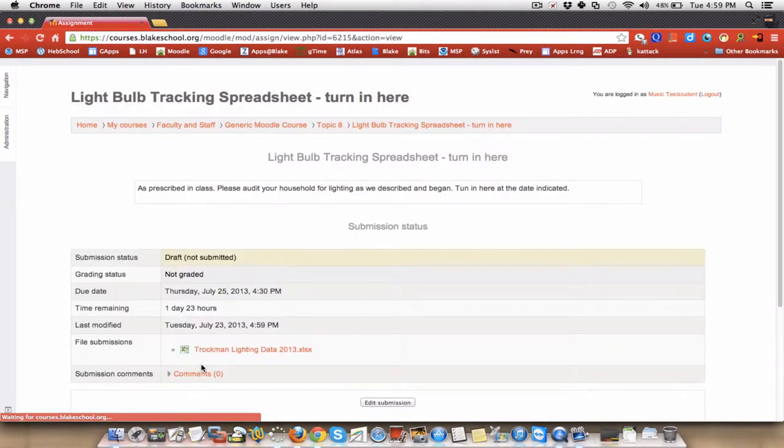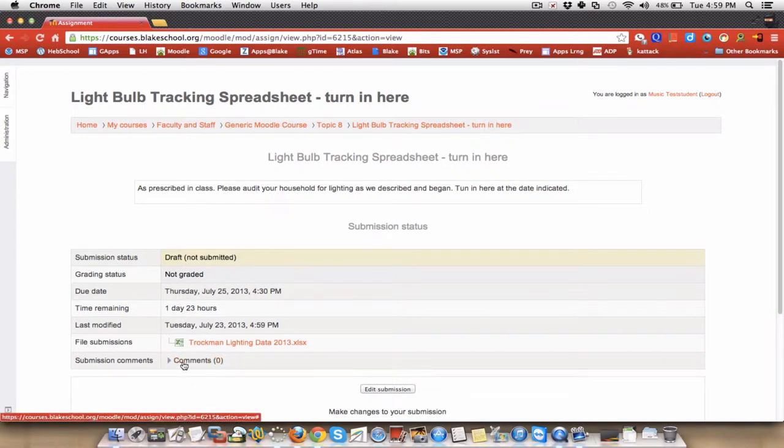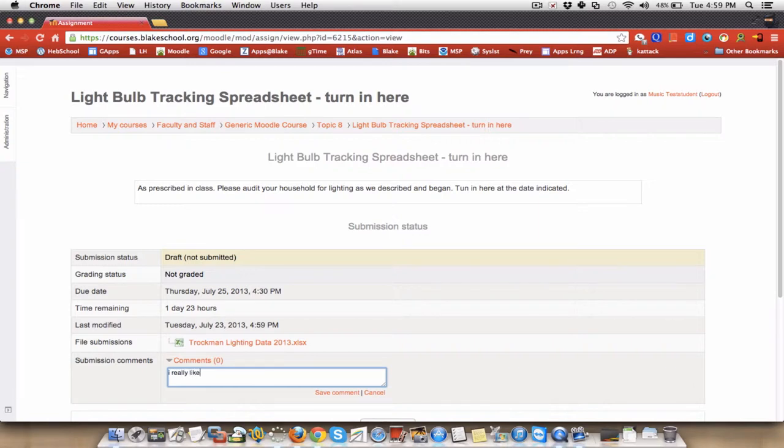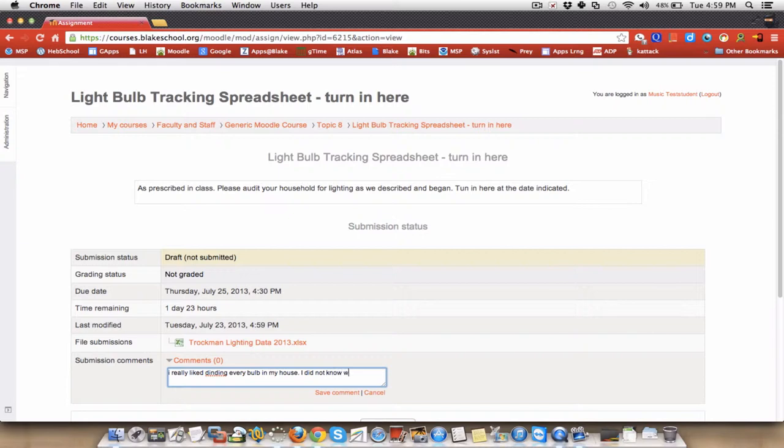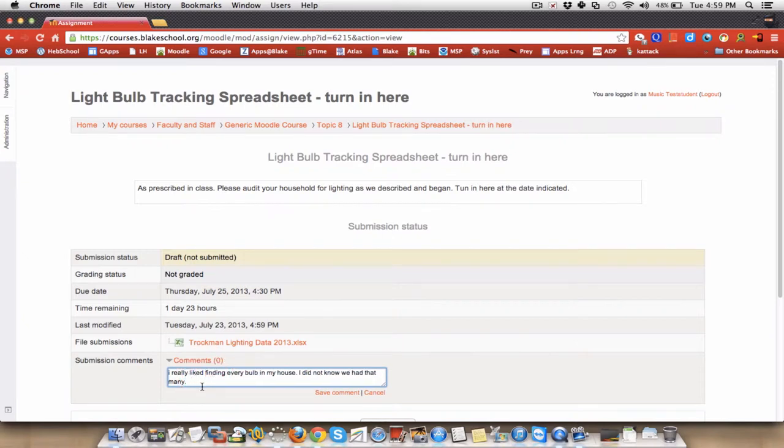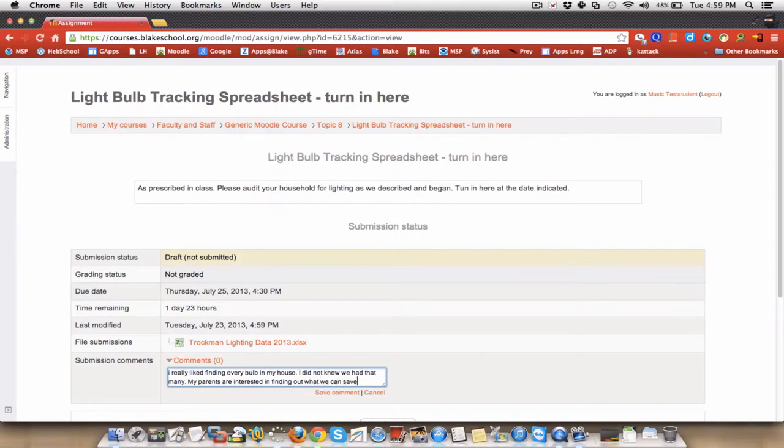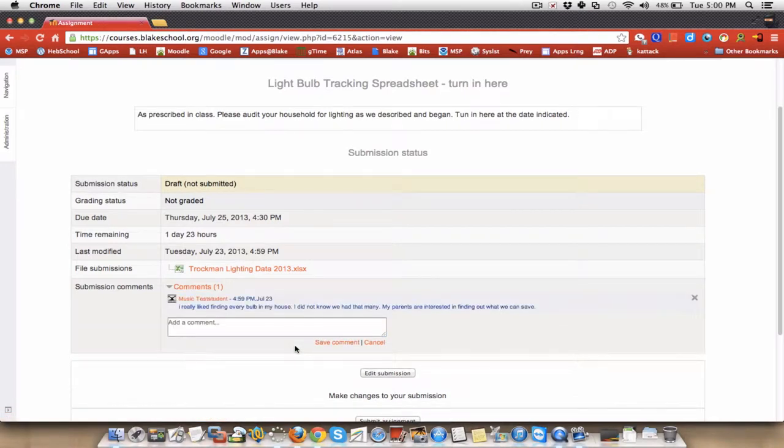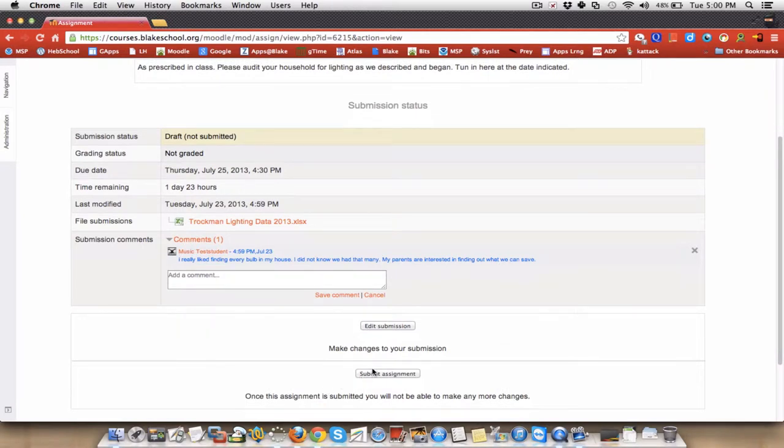I have now submitted this to my teacher. And I can make some comments. I really liked finding every bulb in my house. So this is just one of those places that you can begin to have a dialogue between a student and a teacher. Save comment. Save comment. Okay. And I can then submit the assignment.